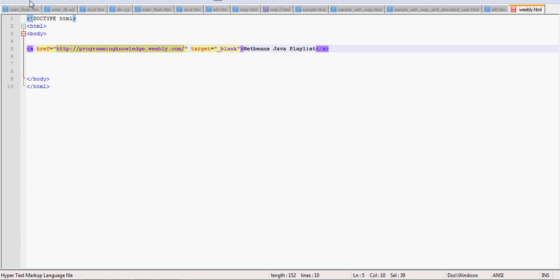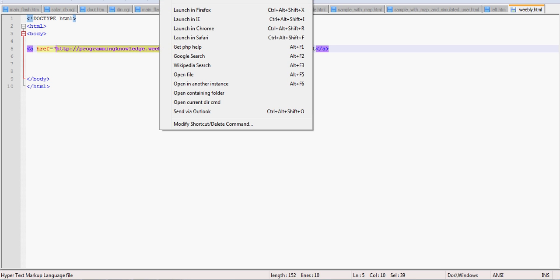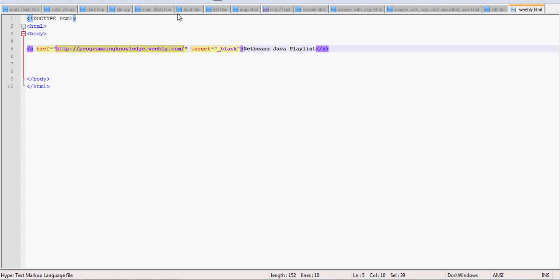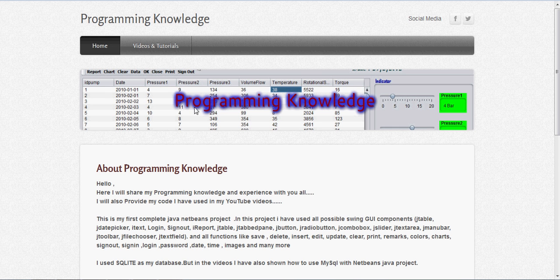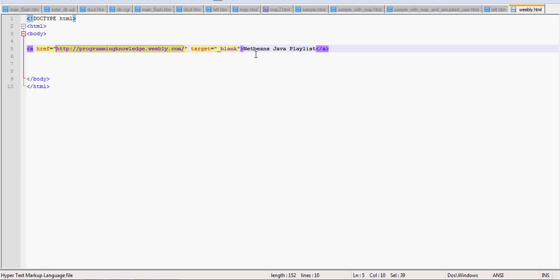So I want to check if it works or not, so I will run it, launch in Firefox, and it will look like this. This is NetBeans Java playlist, and when I click this it opens my website. So like this, from this reference I want to open a link.